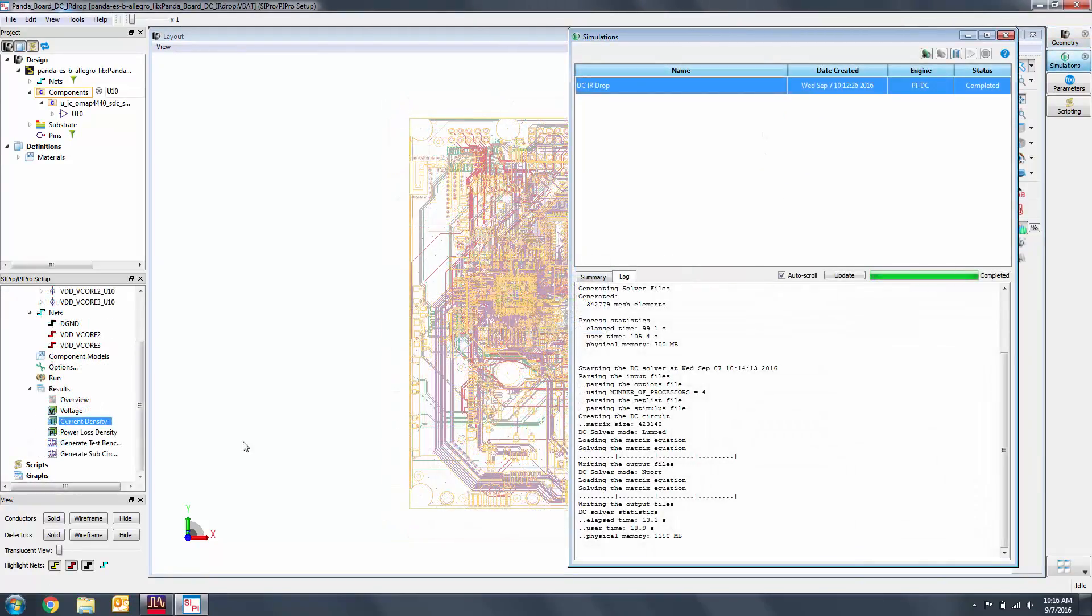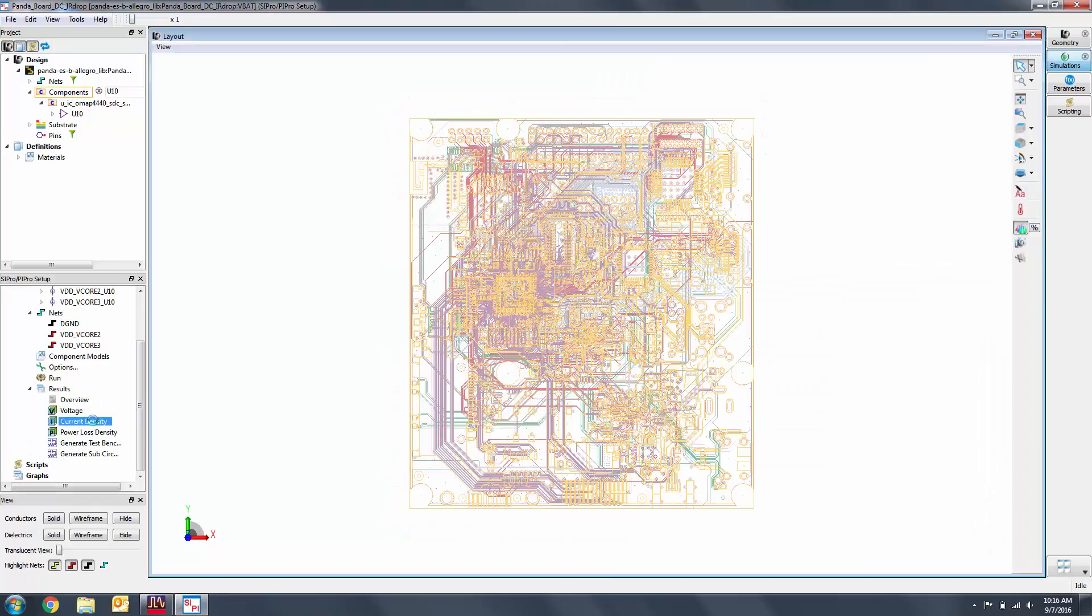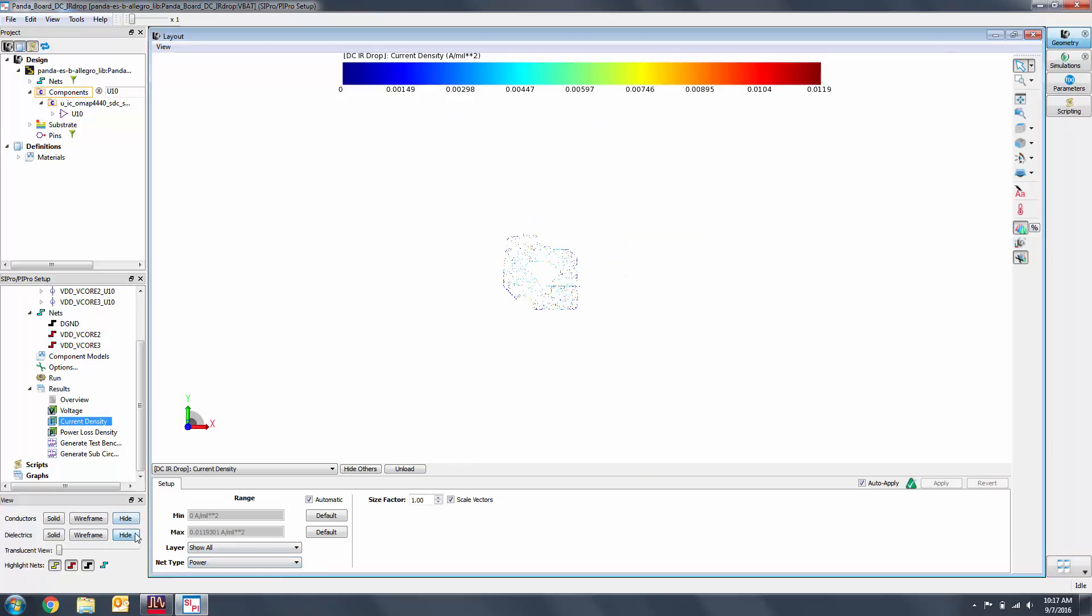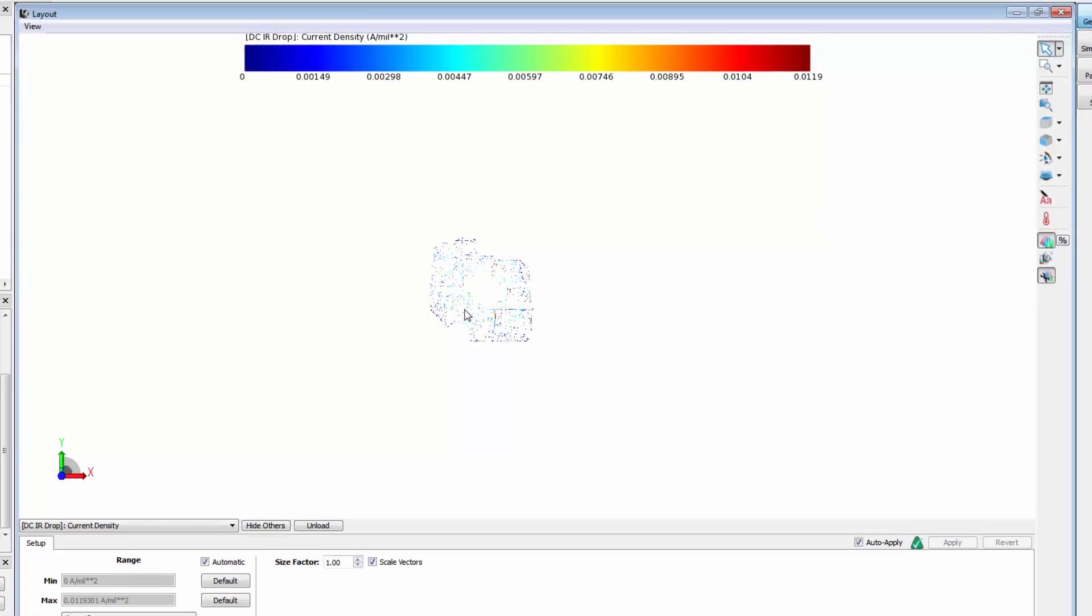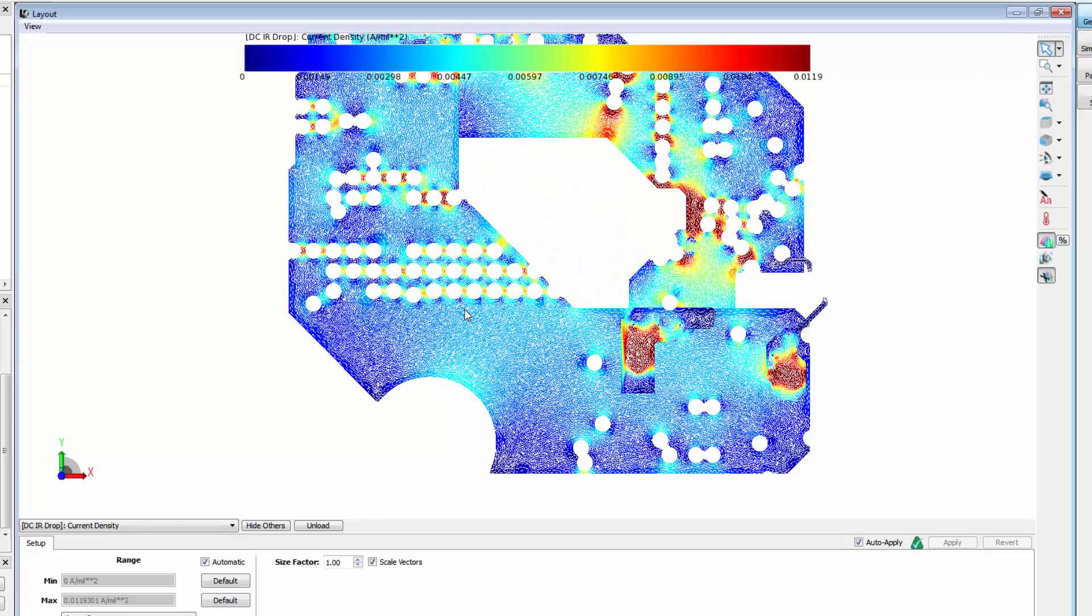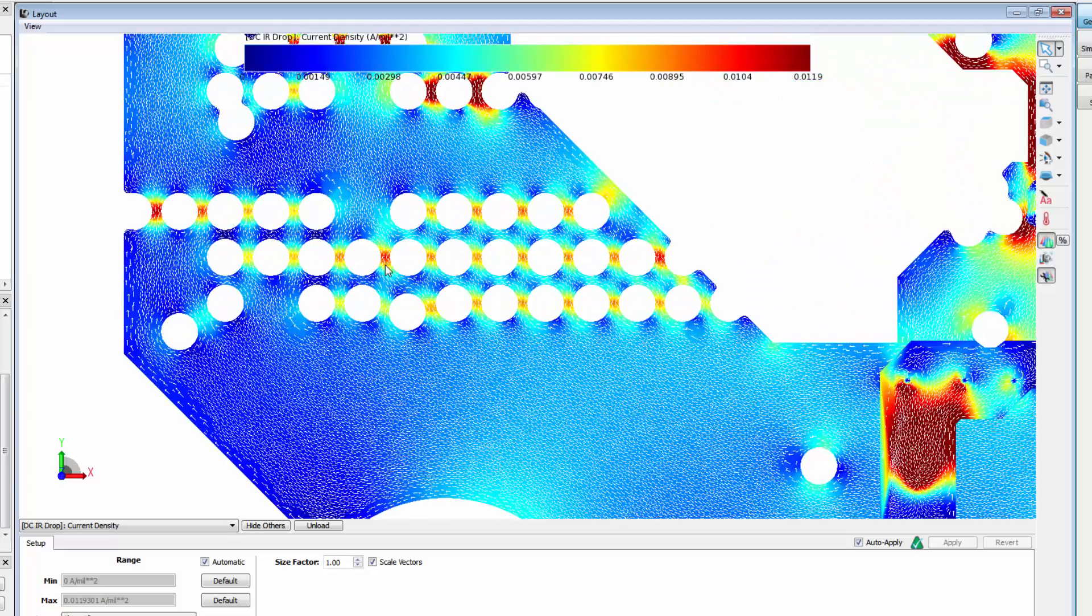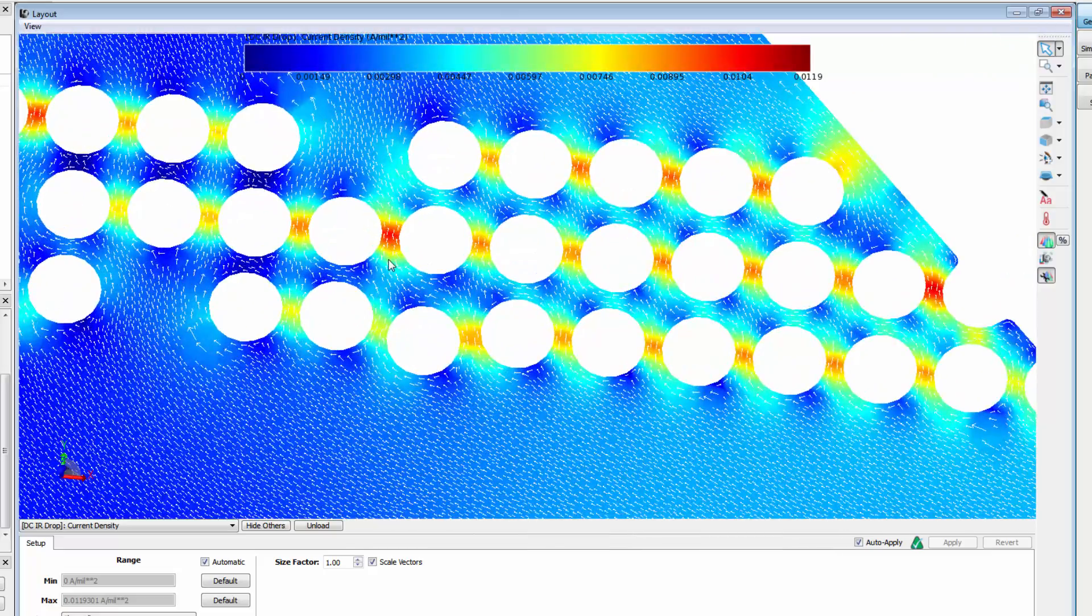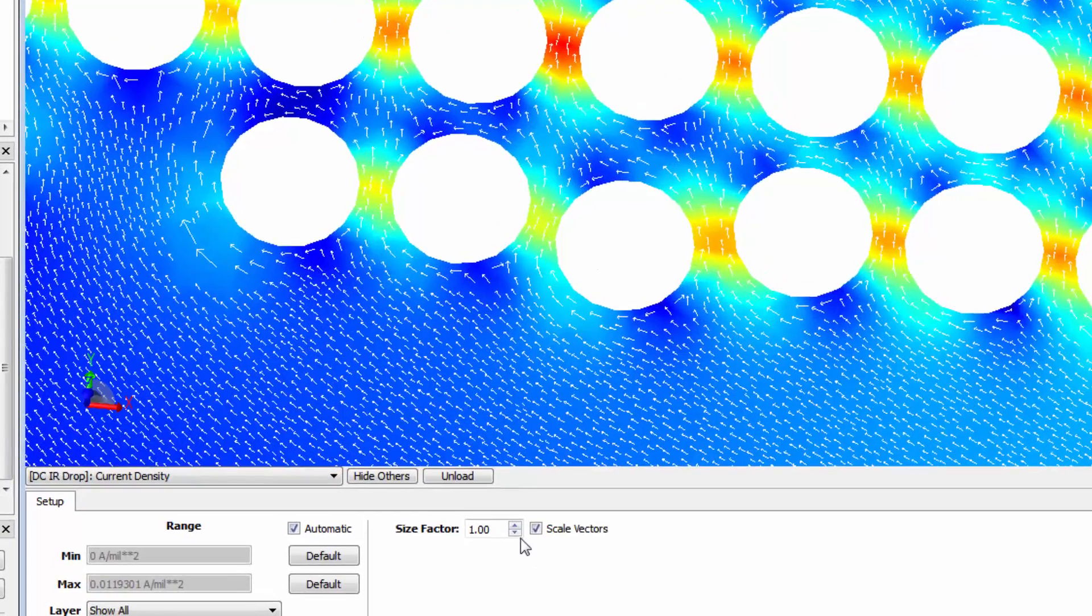Under results, select current density. Then select the power net. For convenience, we'll hide the conductors and dielectrics. We can see the current density as well as the flow of current with this plot. Using the density, we can see where current is concentrated. If you want to remove or reduce the size of the current arrows, press down on the size factor.